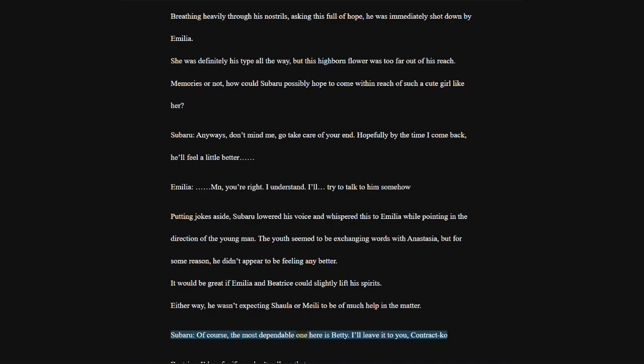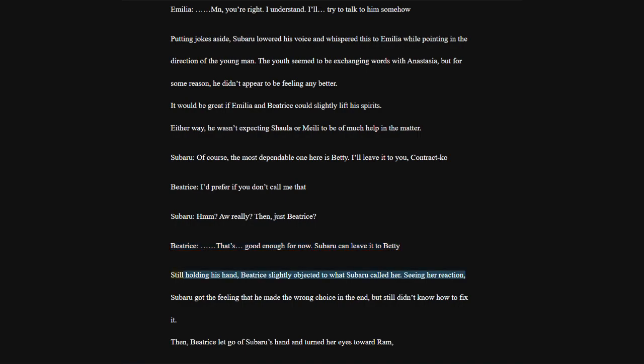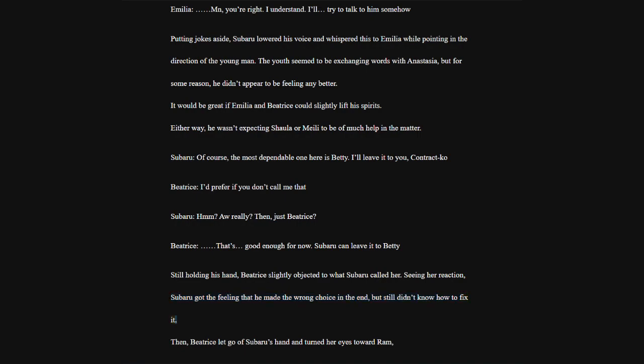Of course, the most dependable one here is Betty. I'll leave it to you, contractor. Beatrice, I'd prefer if you don't call me that. Subaru, hmm? Ah really? Then, just Beatrice? Beatrice, that's good enough for now. Subaru can leave it to Betty. Still holding his hand, Beatrice slightly objected to what Subaru called her.